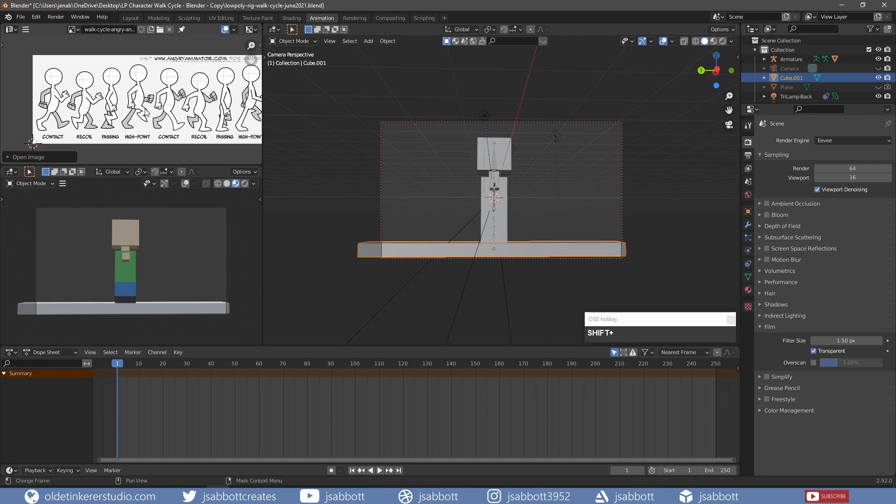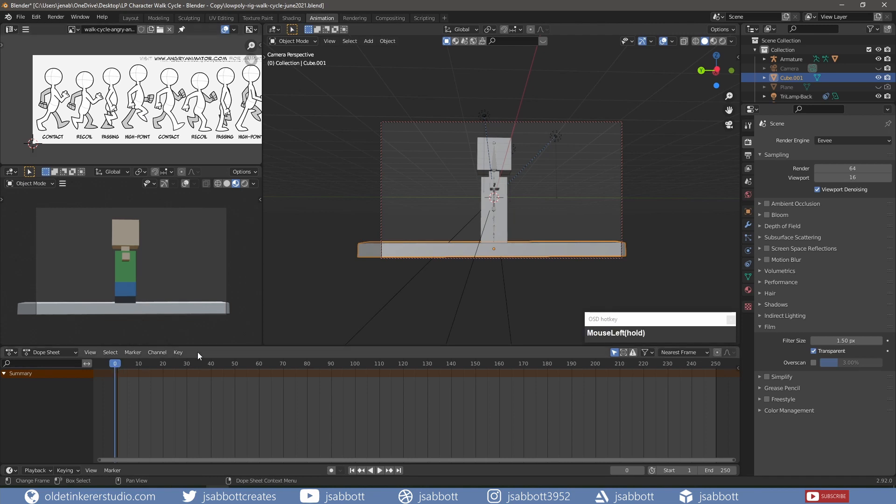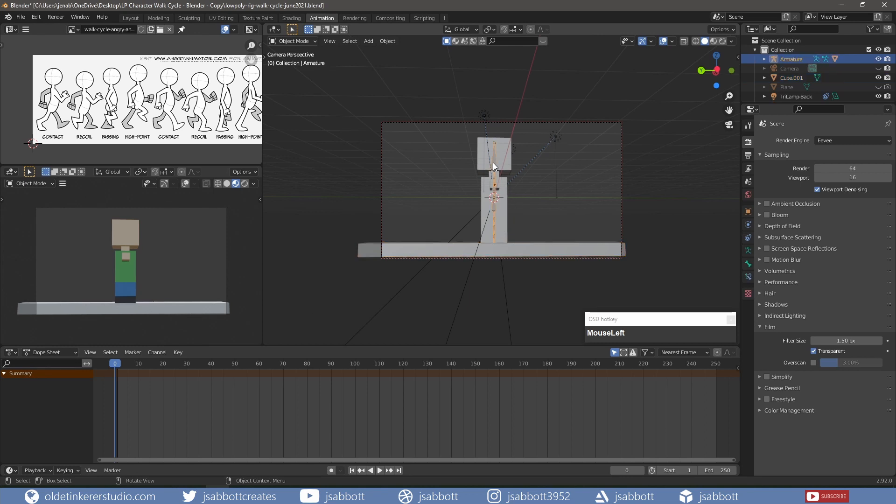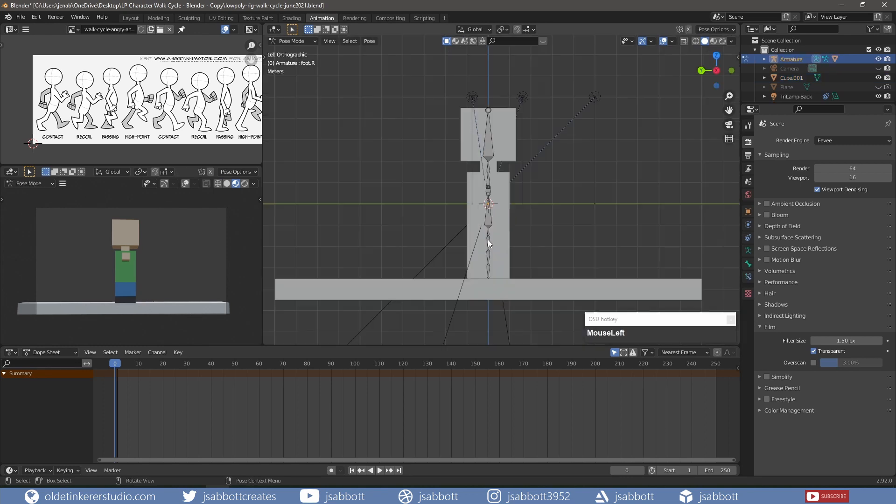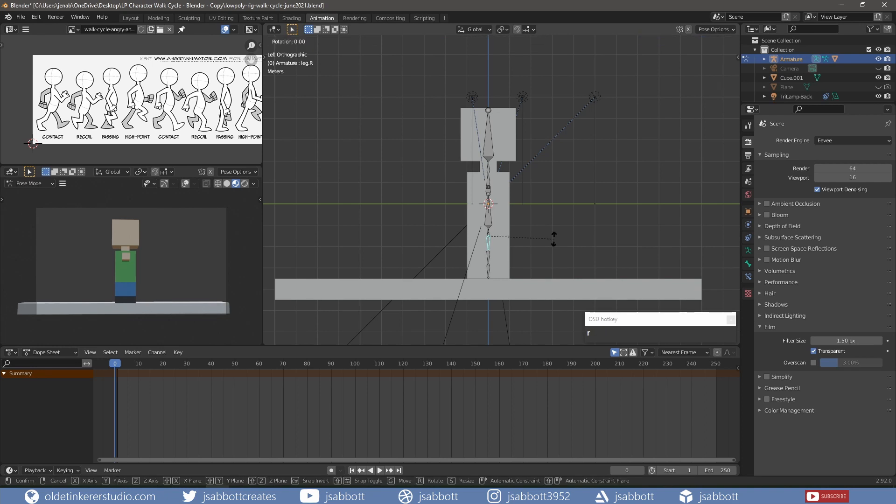Since this is a very low-poly character, the walk animation will be choppy because we don't have a lot of detail to work with. On Frame Zero, I select the bones and go into Pose Mode, where I rotate the leg and arm bones to match the contact position as best as I can.